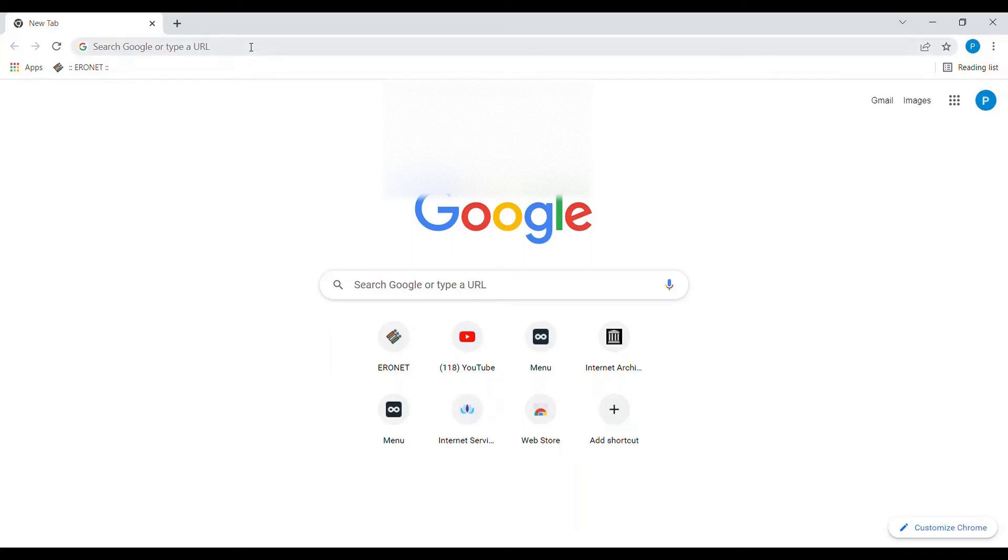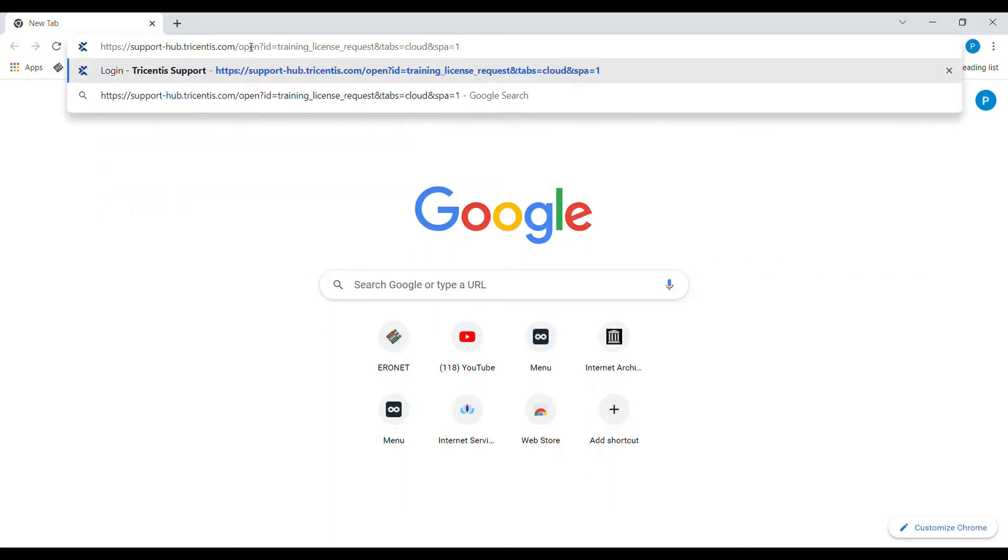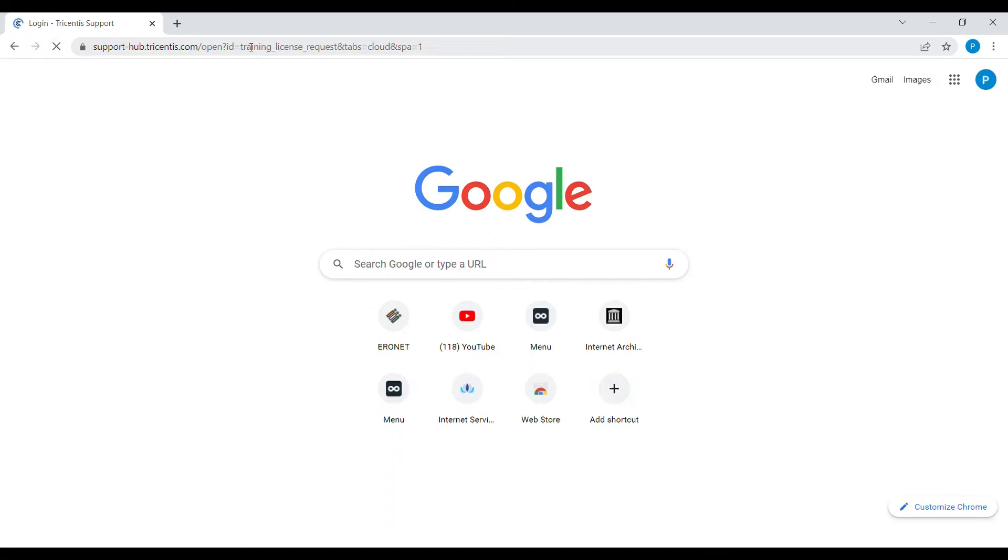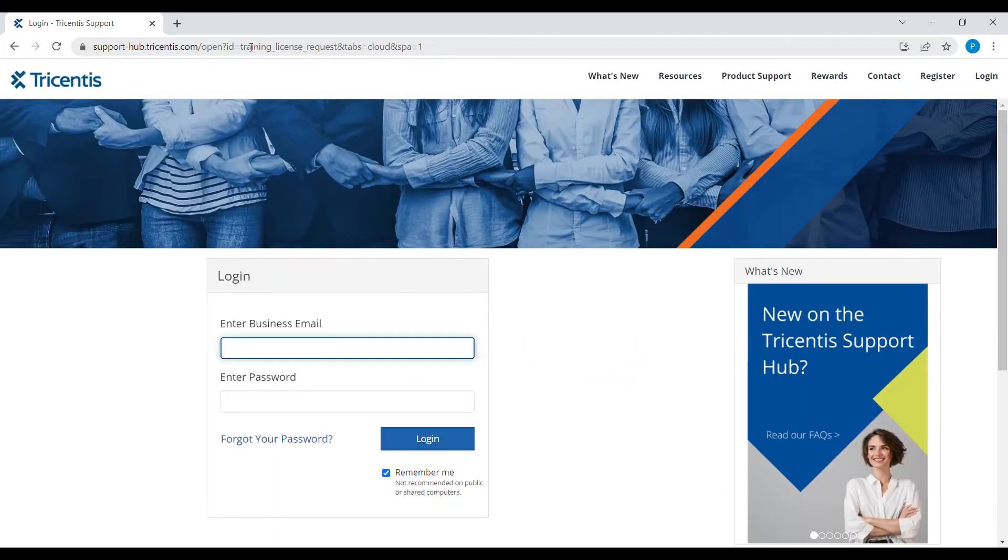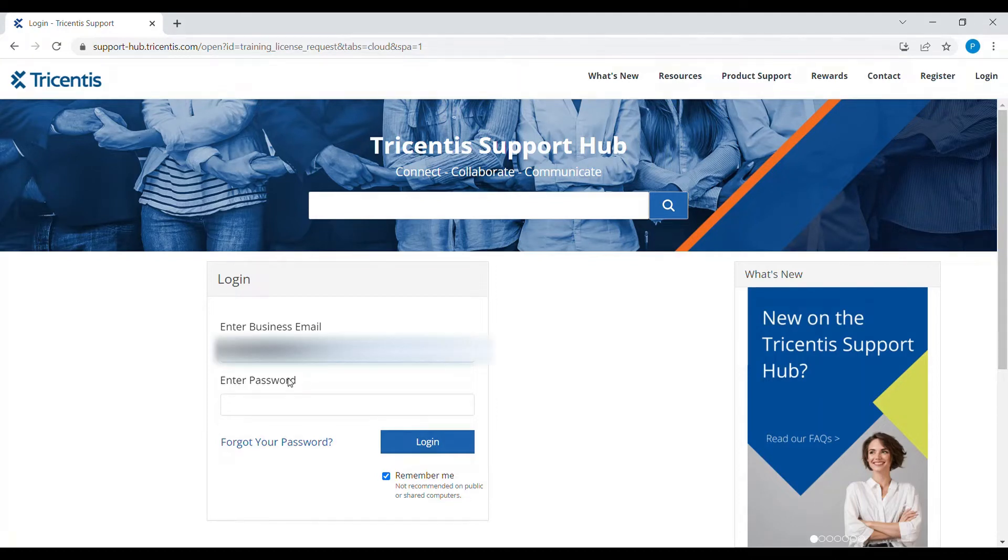Open this link in the browser. It will ask you to login. Enter your valid credentials through which you have registered on the support portal. If you haven't registered, you can register and then follow the steps.